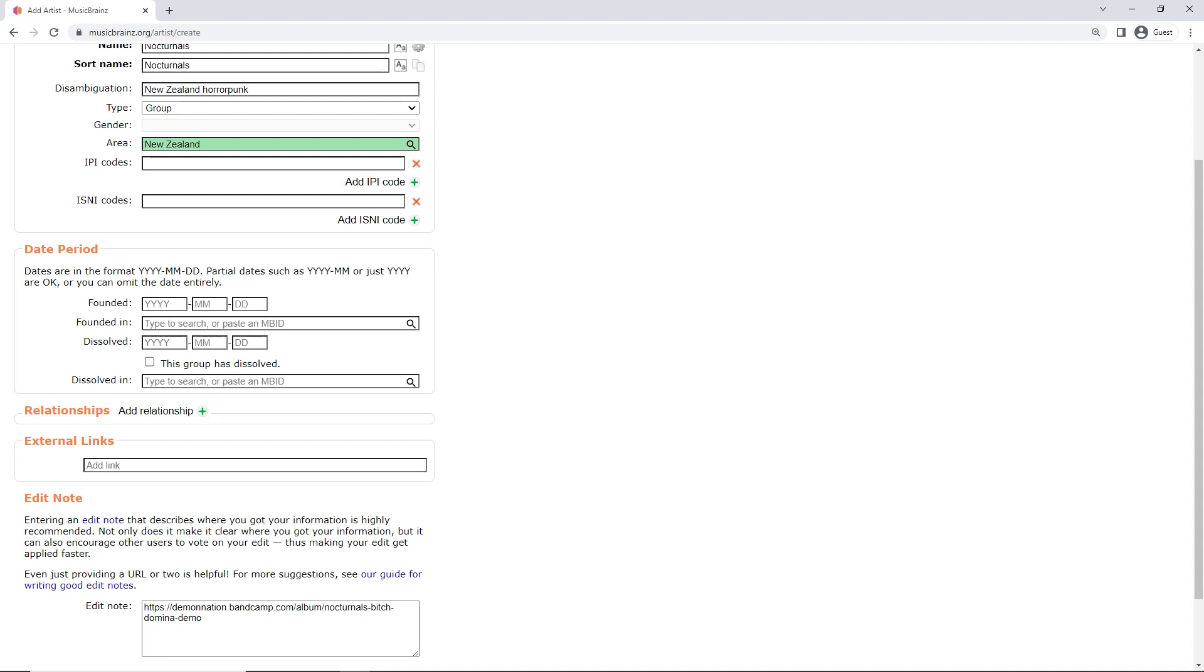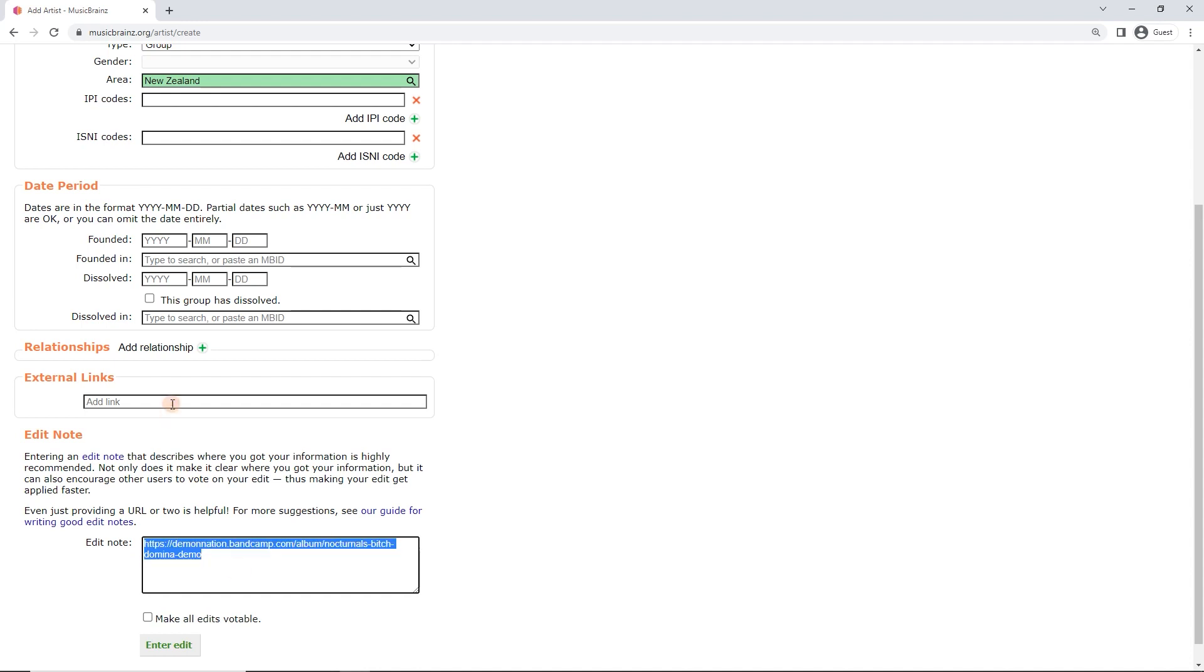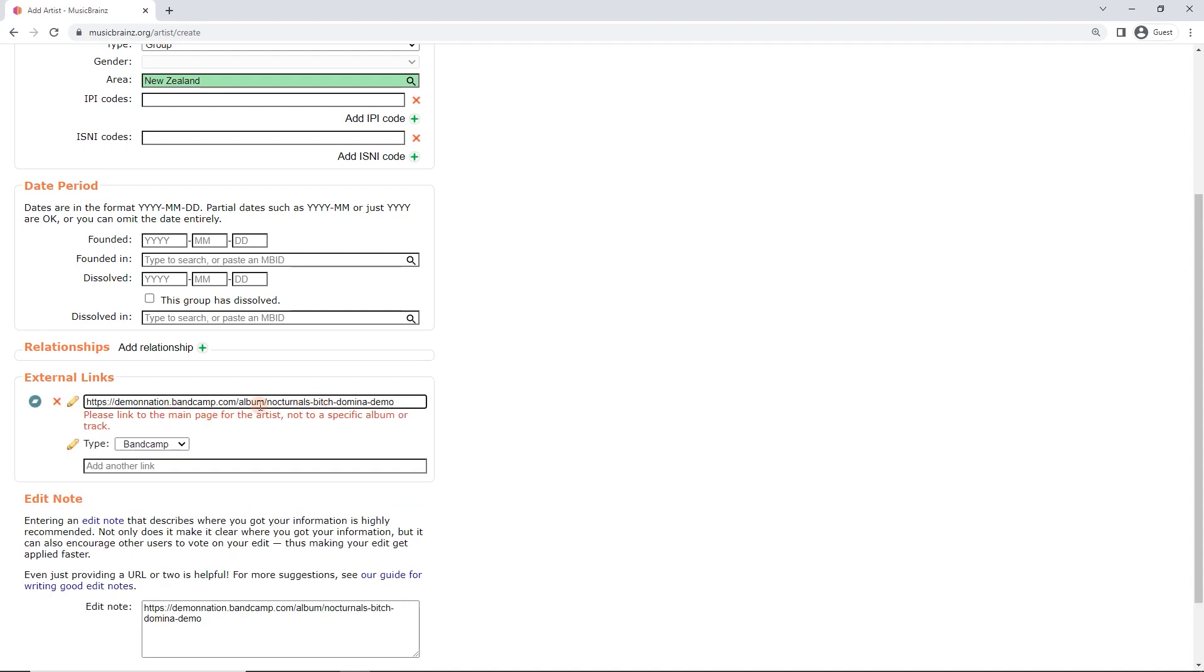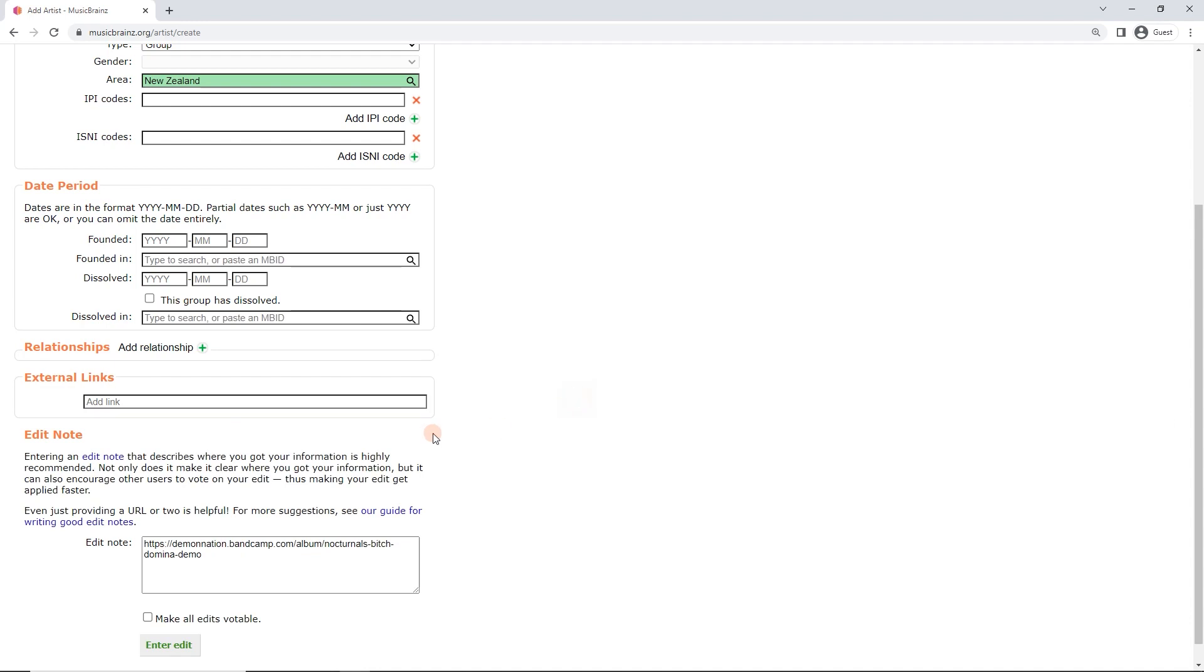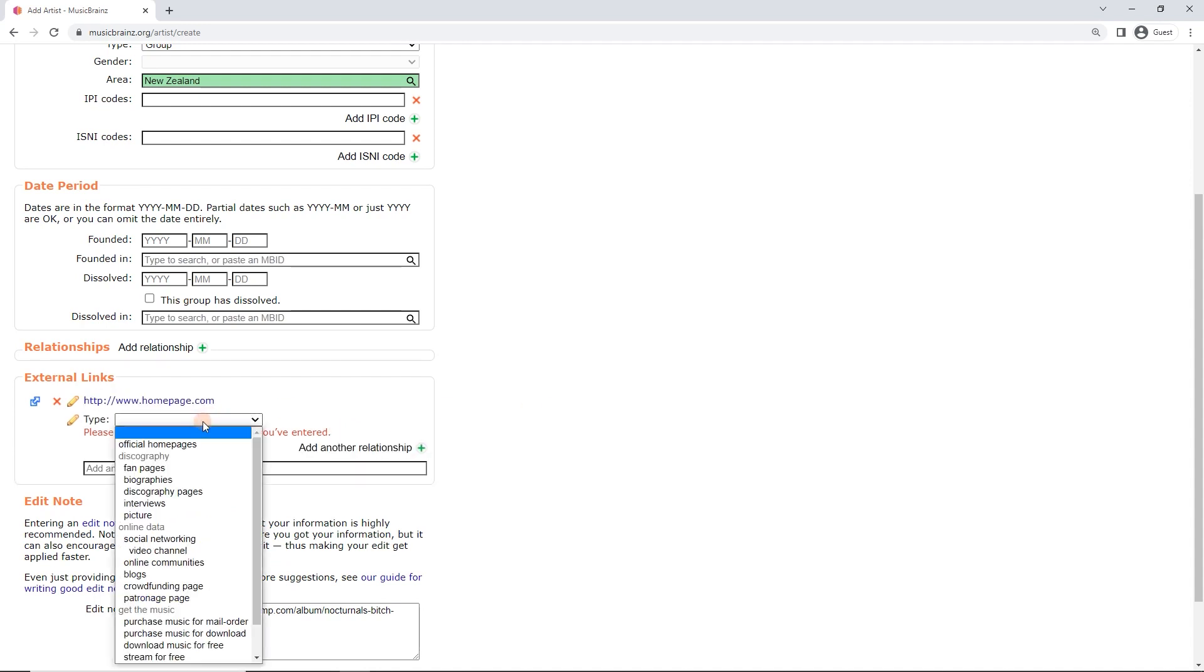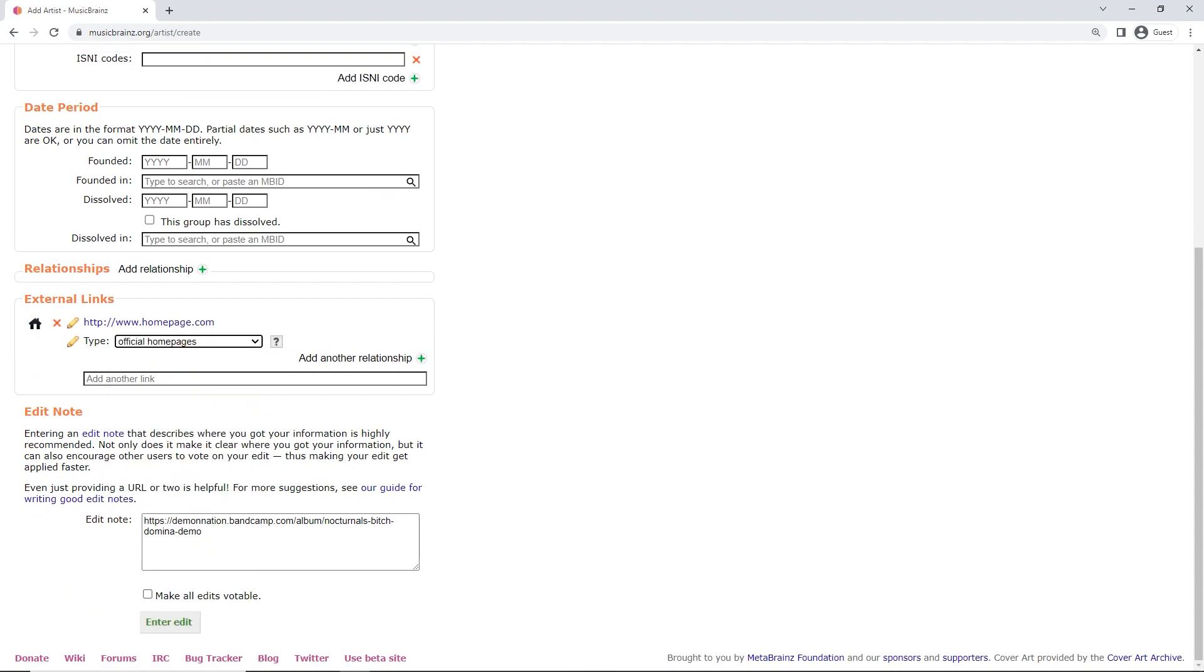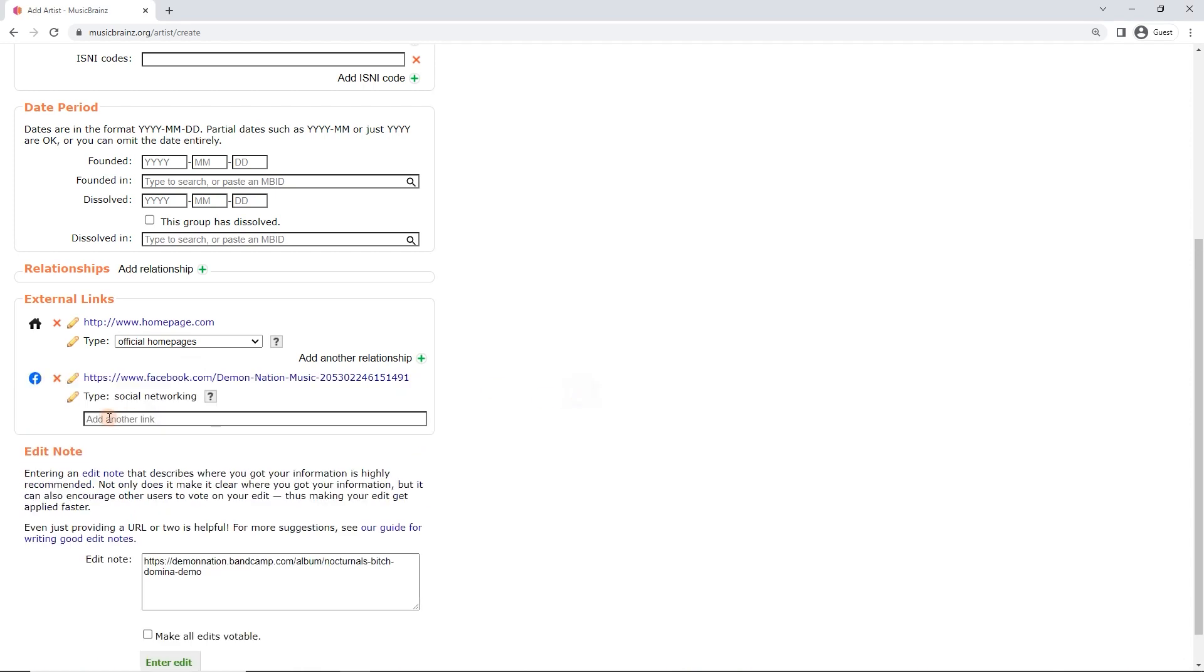So, all we're left with is external links. Now, I don't have any external links. Because this link here isn't to a link for this band. So, it's Demon Nation is the label and the album. So, this link is actually linked to the album. And this band from a while ago doesn't have its own Bandcamp. Other links here will be official homepage. So, let's say we've got www.homepage.com. Now, we do here and then we'll go official homepages.